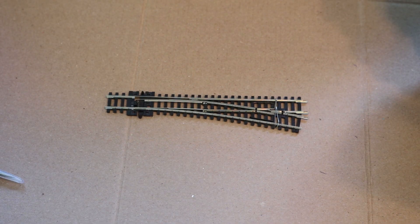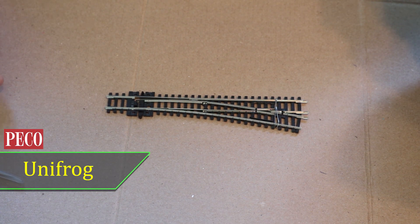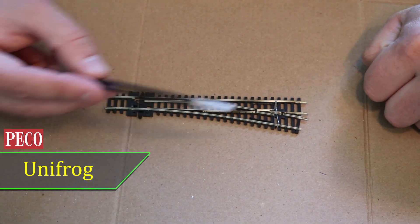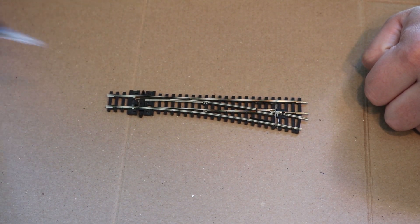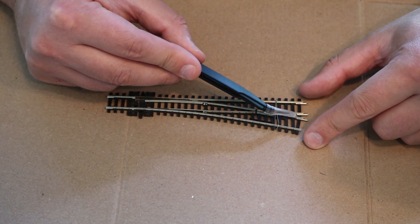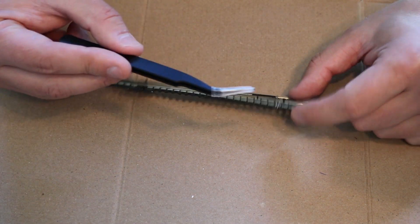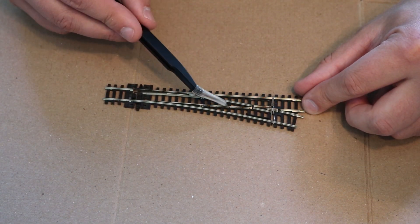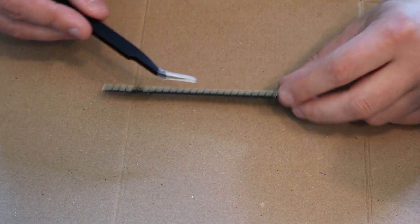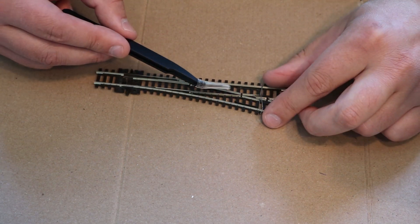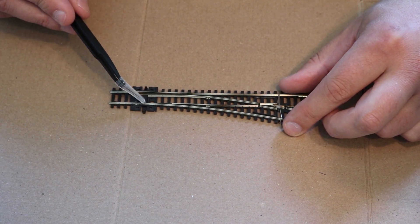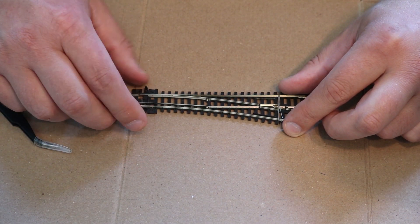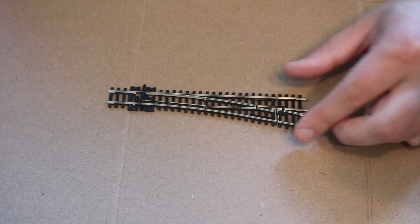The first turnout we're going to look at is the Unifrog. Unifrog gets its power from every single track connection point on the turnout - here, here, here, here, here, and here. This rail is connected to this rail from this jumper here, this rail is connected to this rail from this jumper here. This rail and this rail are connected with this jumper, and this rail and this rail are connected from that jumper. There's a connection point at the switch, so there's power feeding from here as well. There's plenty of power running through this turnout which is why I'm not going to run any feeder wires.